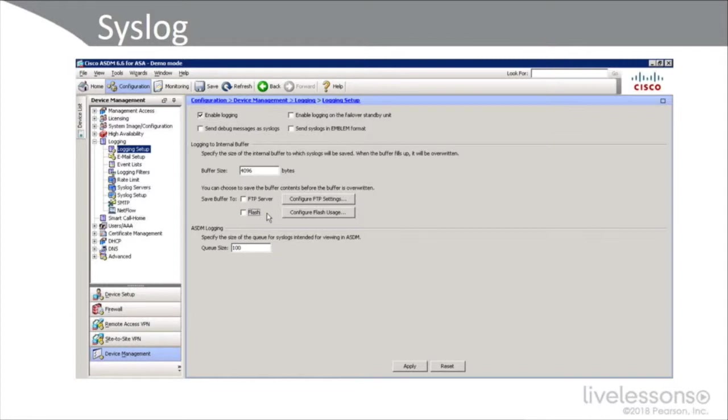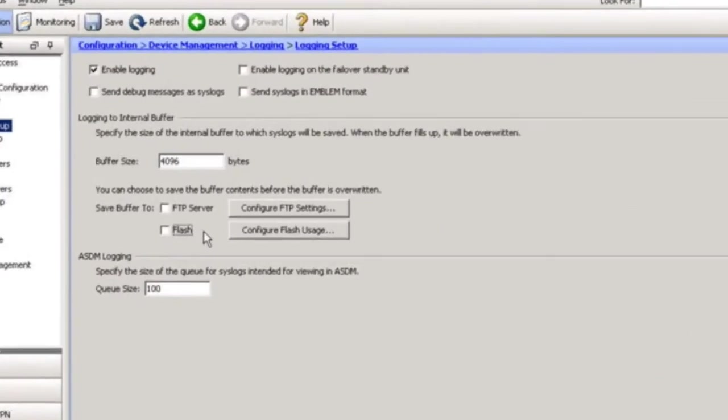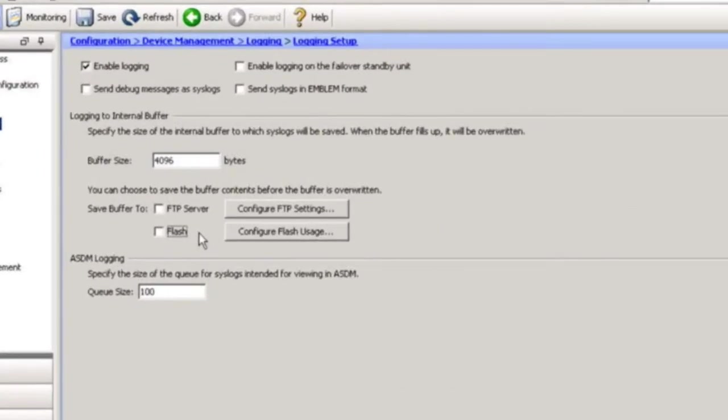Obviously, syslog is very important. And here we're on an ASDM, a graphical interface for an adaptive security appliance, and we're looking at setting up our syslog service. Obviously, you have to enable the service. You have to choose your buffer size.